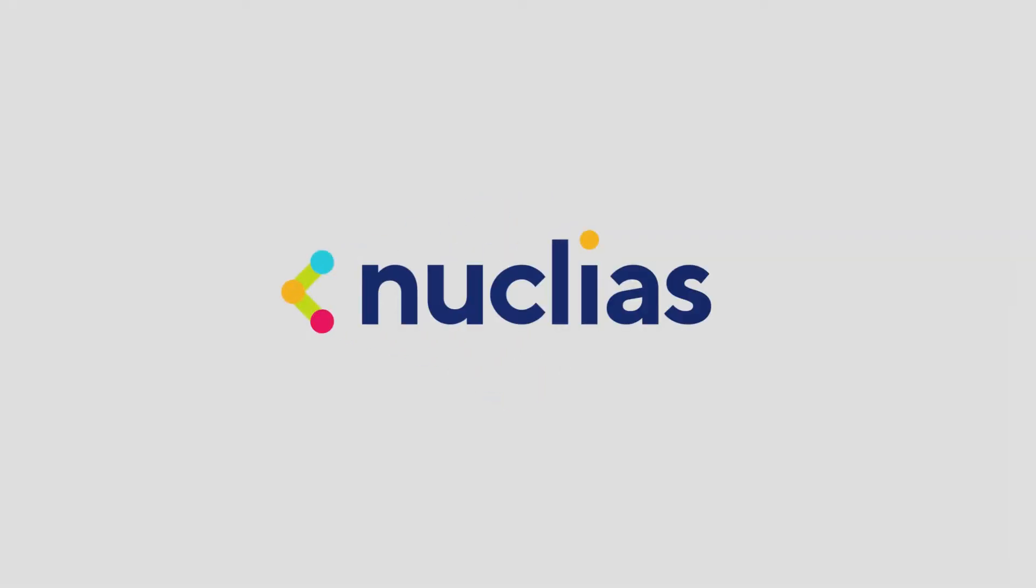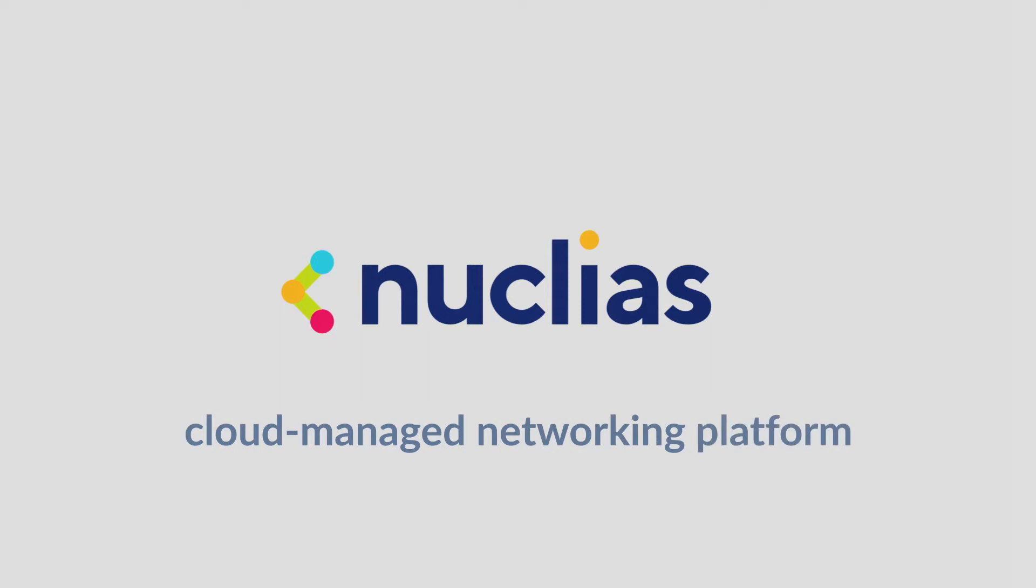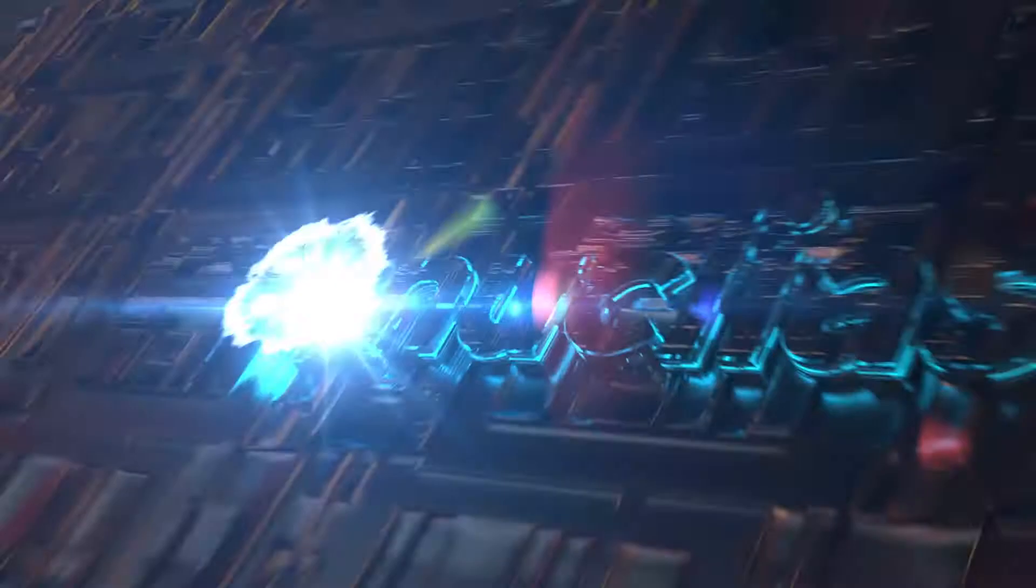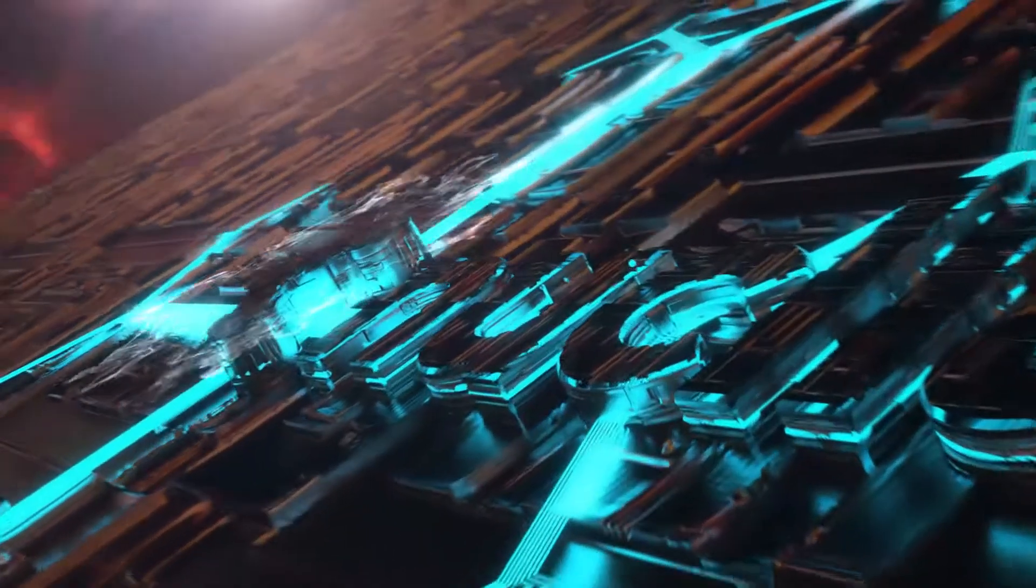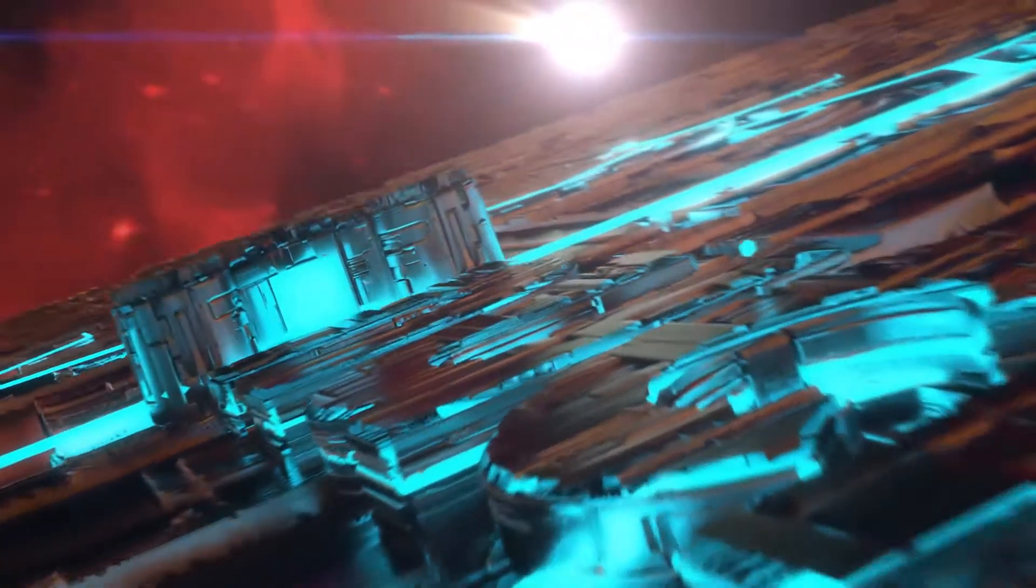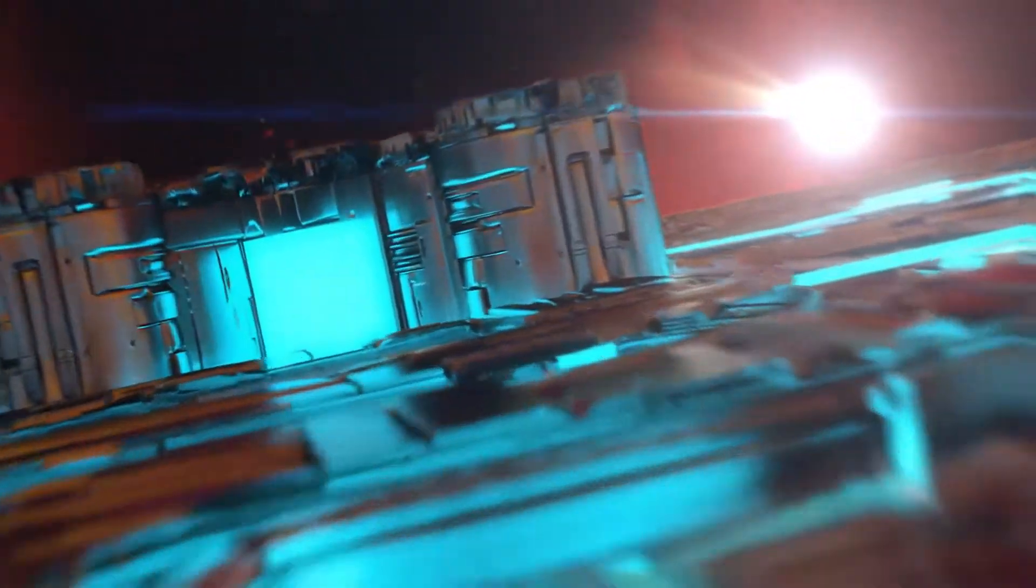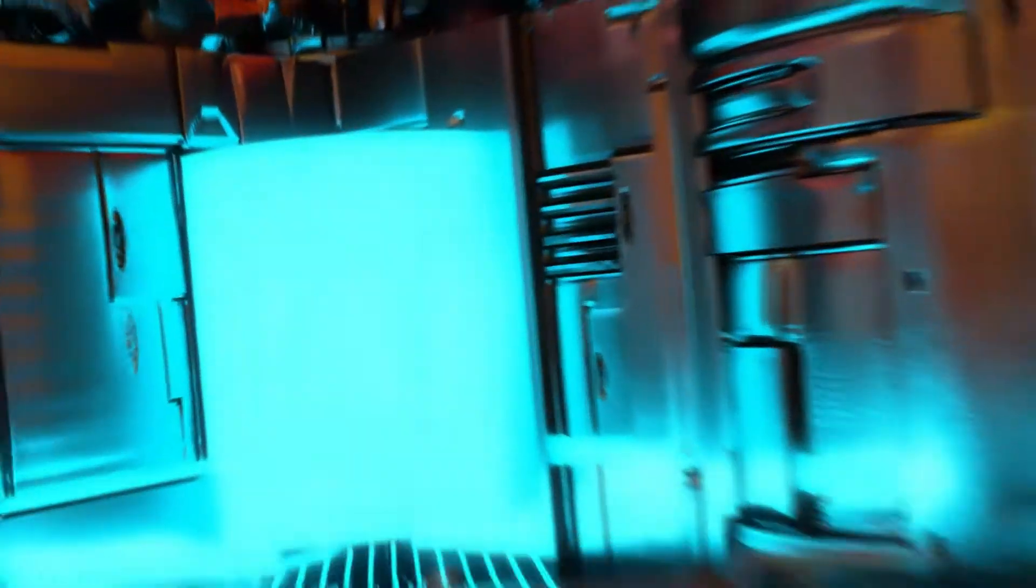Nucleus by D-Link, the cloud-managed networking platform that puts you in command of your enterprise network and grants you the flexibility to meet your needs.